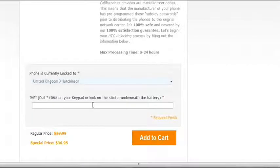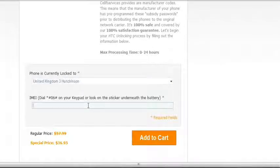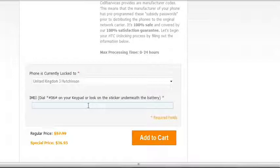Now the IMEI you can find it by dialing star hash 06 hash or looking at the sticker under the battery. Or Blackberry users can go to options then status. So I'll just put whatever here it doesn't matter. And just click add to cart.